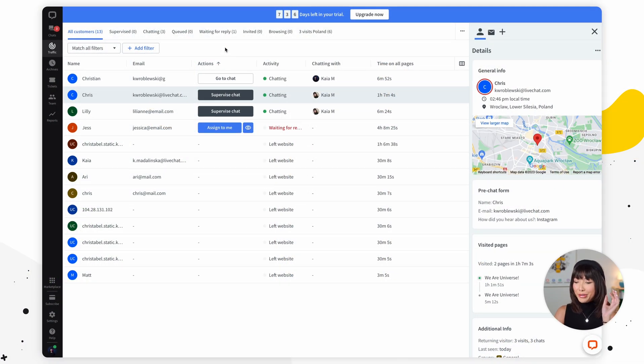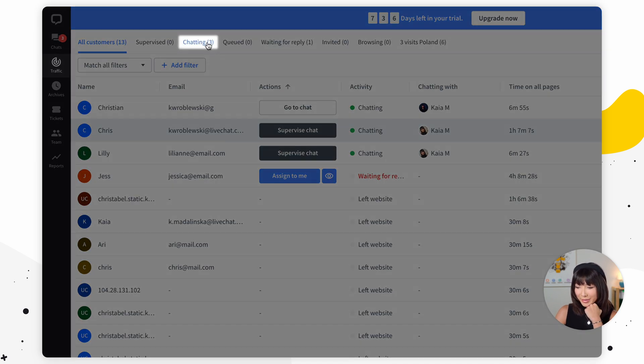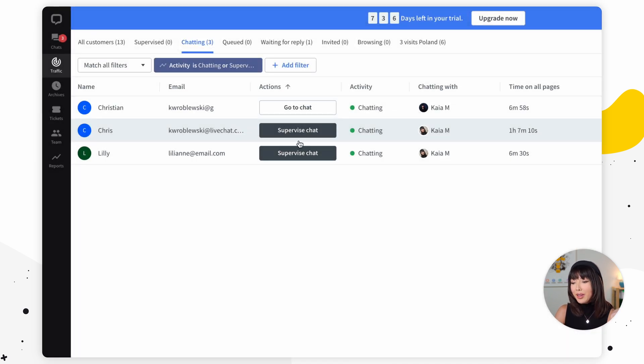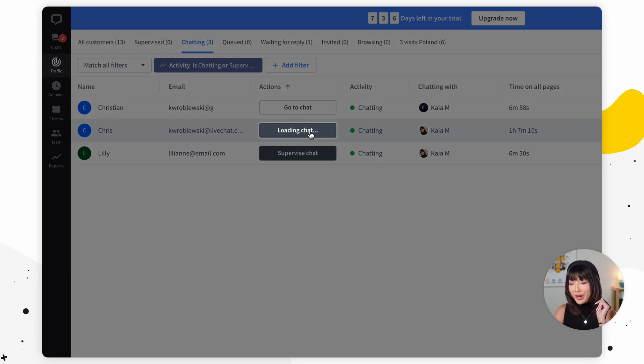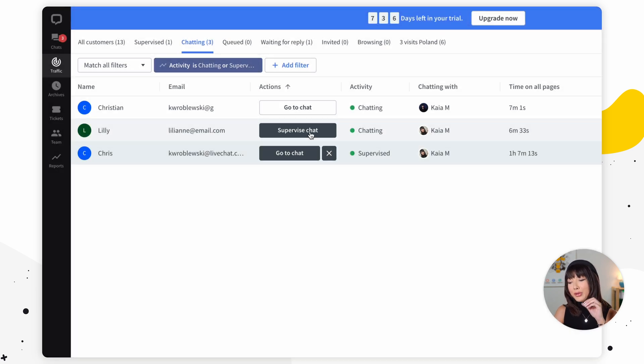Moving on to supervising chats. Chat supervision can be used to check how your agents are doing or train and help new members of your team. To supervise chats, go into the chatting segment, choose a customer, and click on supervise chat. You will secretly join the ongoing chat. The supervisor can also send suggestions to the agent right in the chat — these will be invisible to the customers. You can oversee and switch between supervised chats back in the chat section.